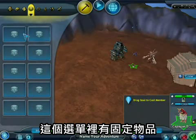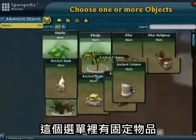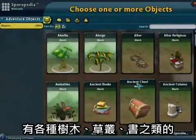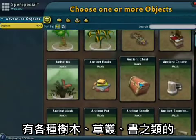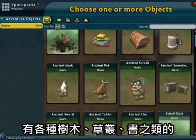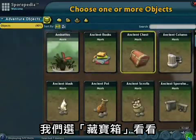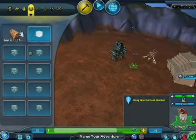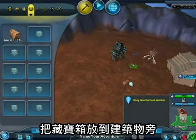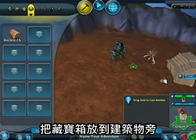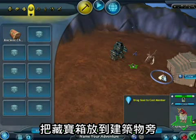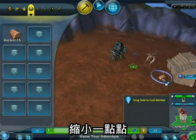This tab here has the fixed objects. There's a variety of different trees, bushes, and books. Let's pick a treasure chest. We'll add a treasure chest over here by the building and shrink it down a little bit.